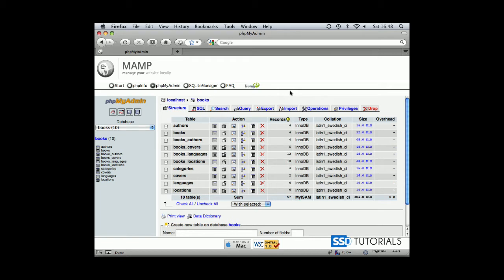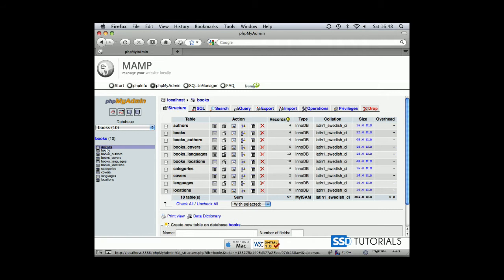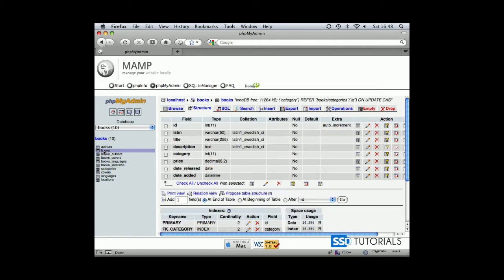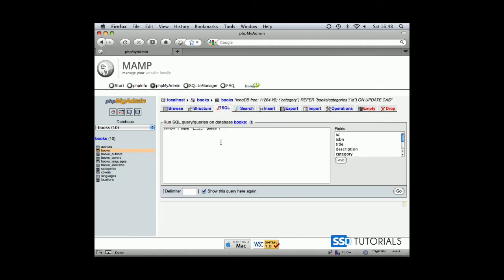Hi, in this short tutorial I'm going to show you how to replace part of the string inside of a column of the MySQL database. So we've got this books database. If we go to our books table, click on the SQL tab, and now if we start typing UPDATE, we want to update table books.